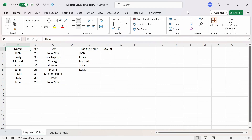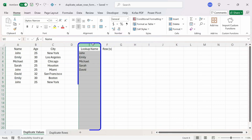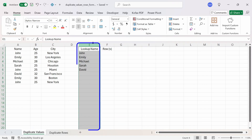We have duplicate values appearing in column A for names like John and Emily. In column E, we have a list of unique names from column A that we want to look up and see what row numbers the duplicate values appear in.